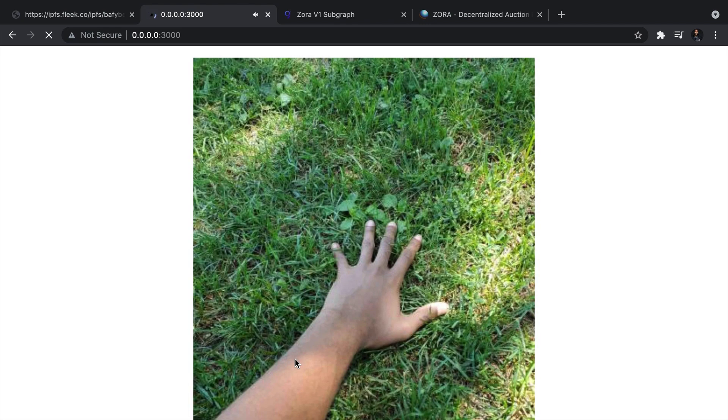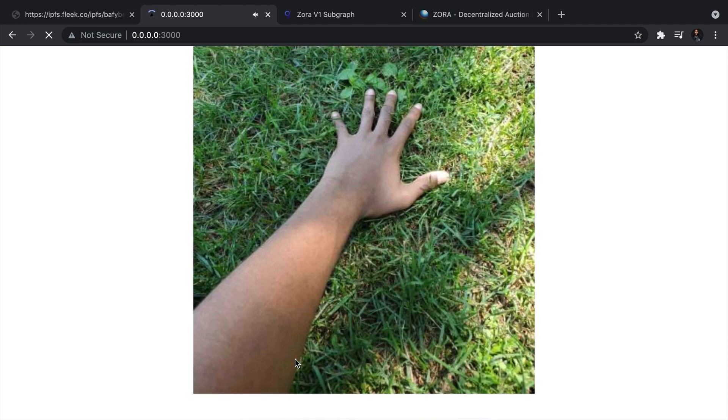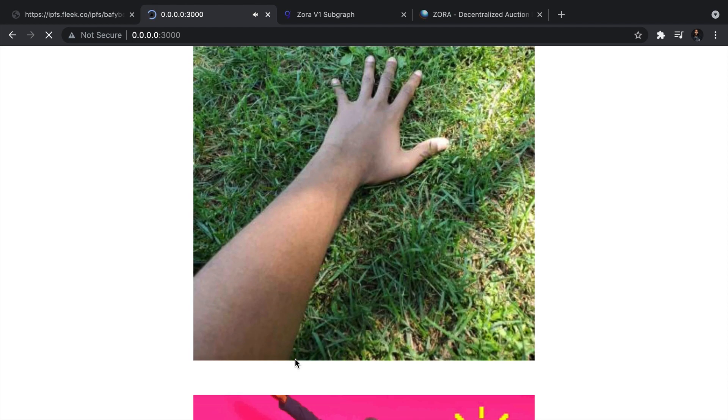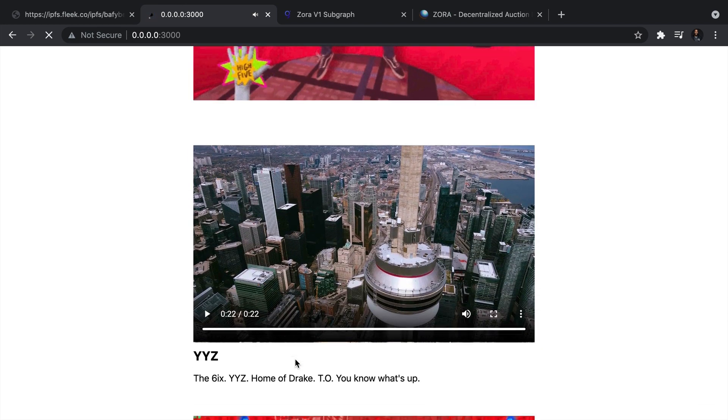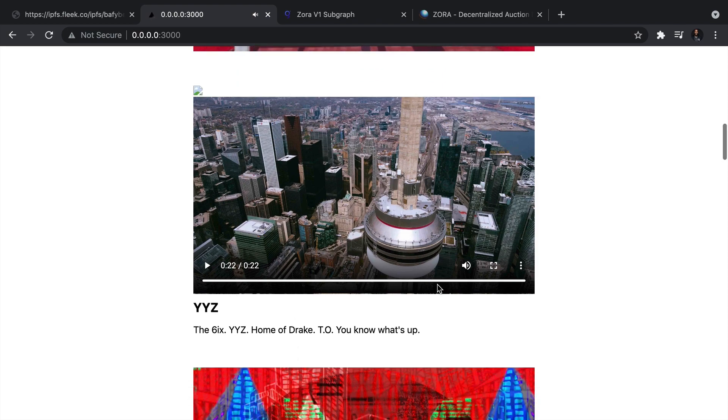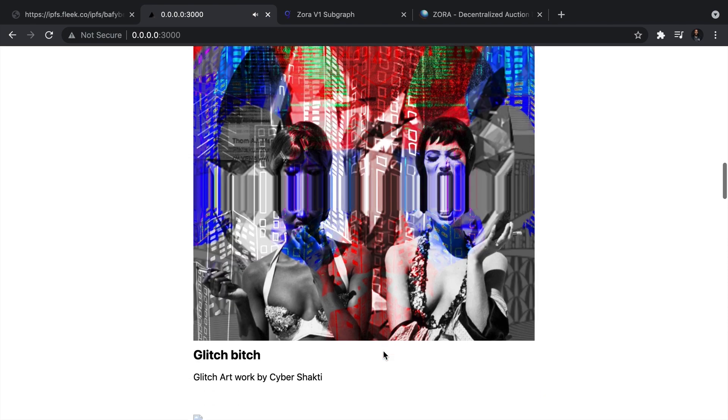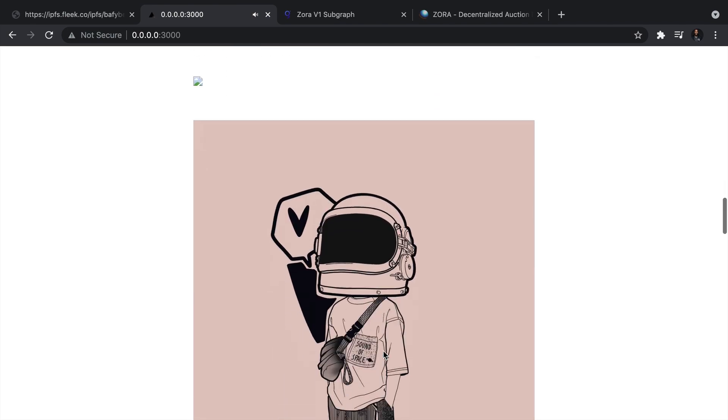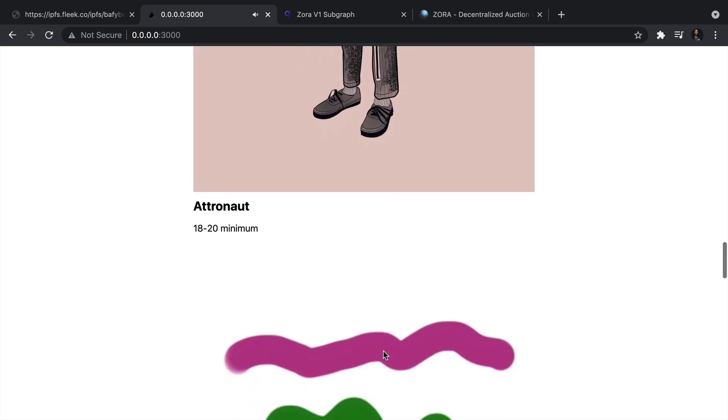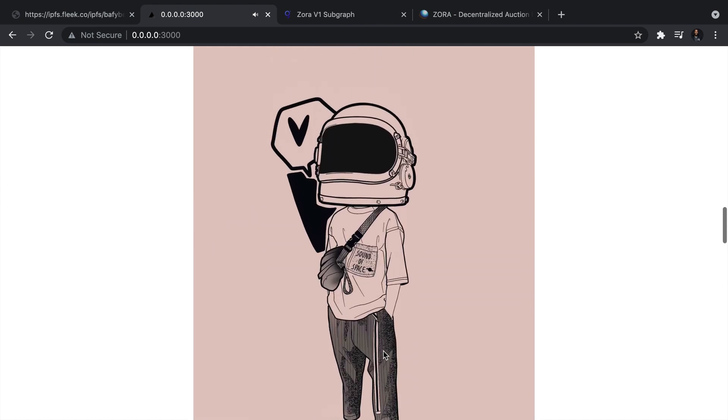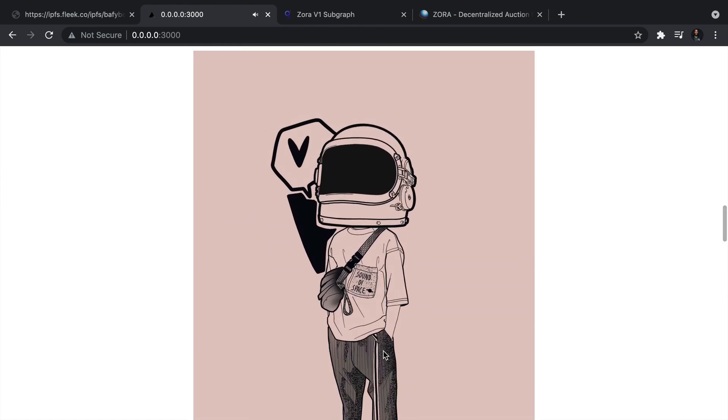And just like that, we have our NFTs rendering on the page. And here you can see some videos, some audio that's being played in the background and some images. So this looks pretty unstyled. I think the next thing we're going to do is we're going to style this using Tailwind, as well as we're going to check out how we can cache these images in the future.